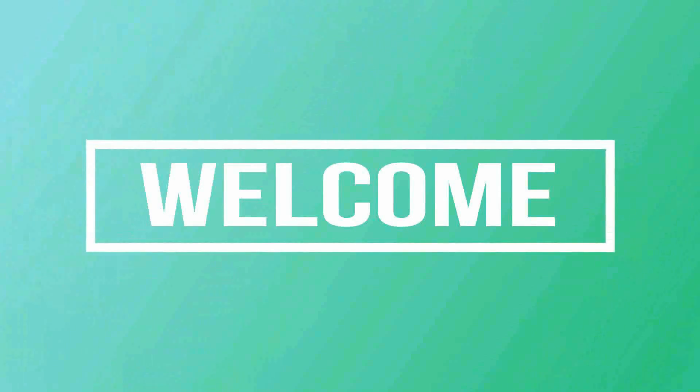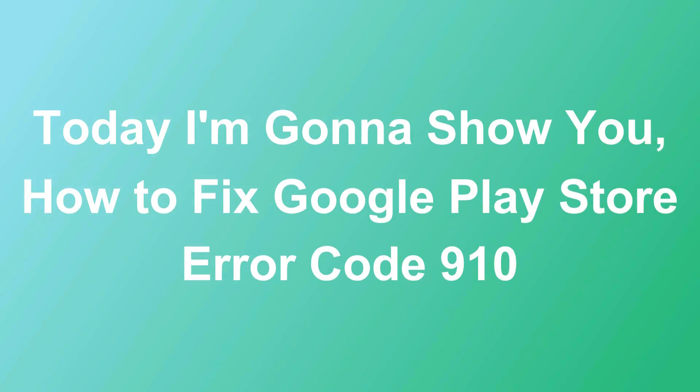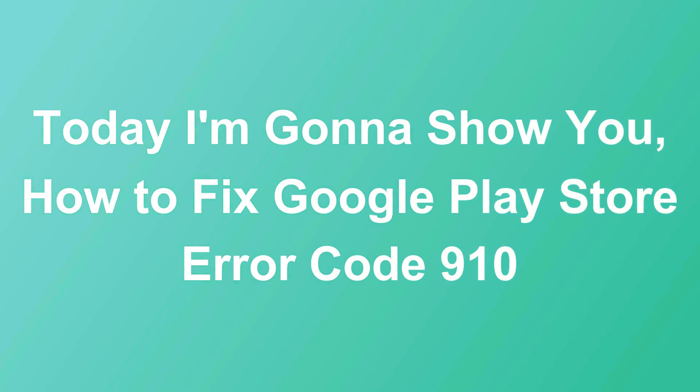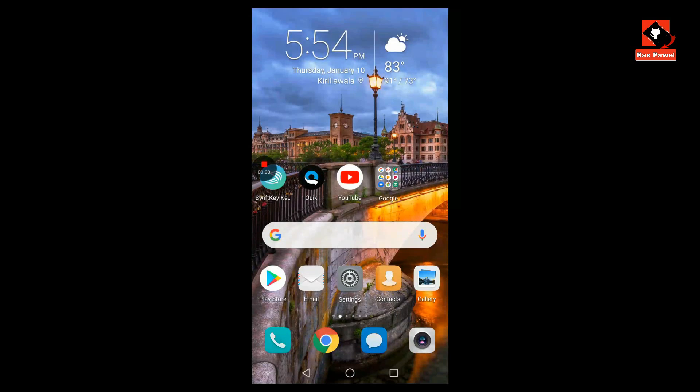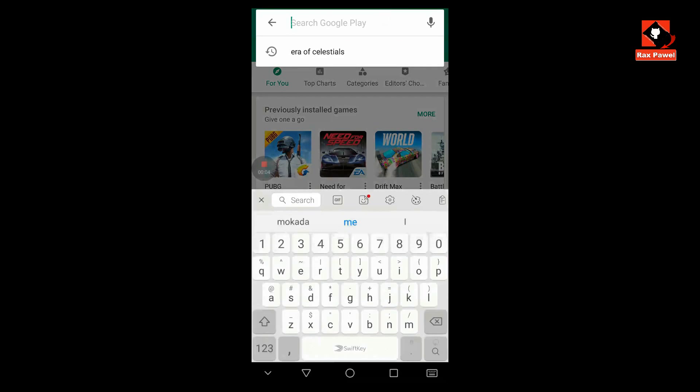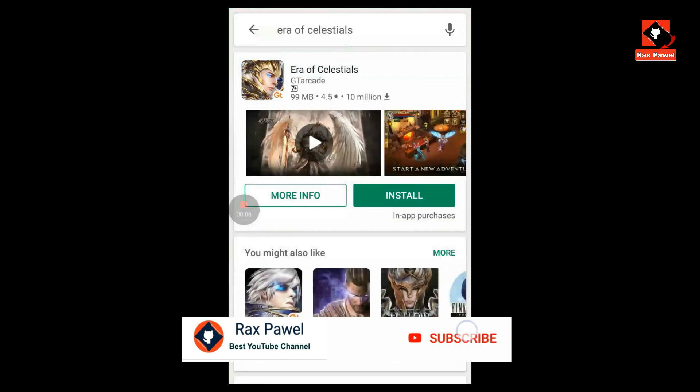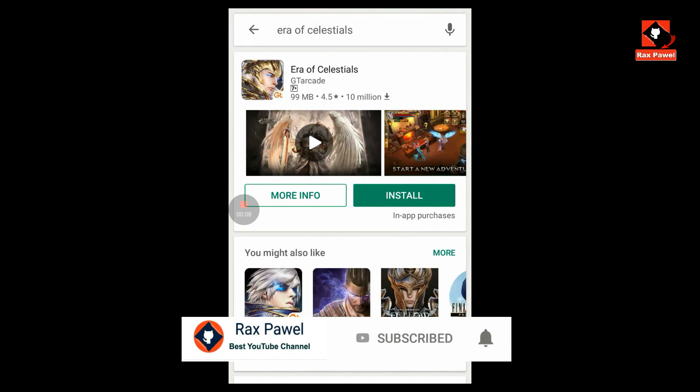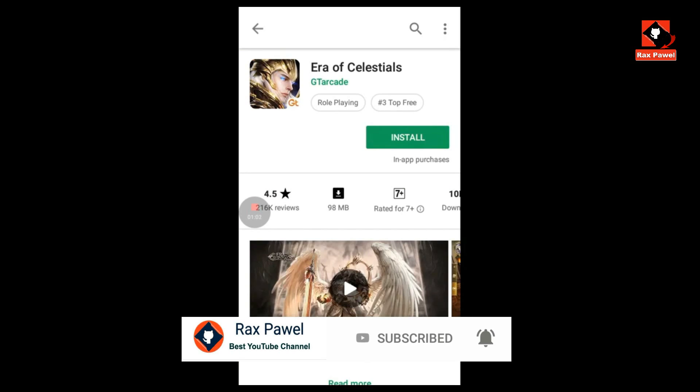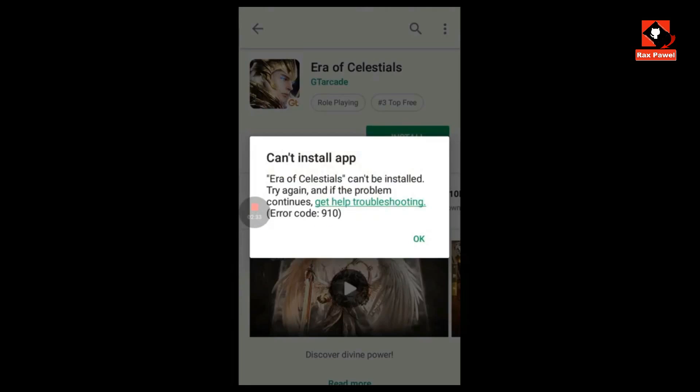Hello friends, welcome to our channel. Today I'm gonna show you how to fix Google Play Store error code 910. I will go to the Play Store and try to install this game. You can see it shows me the error 'can't install app'.